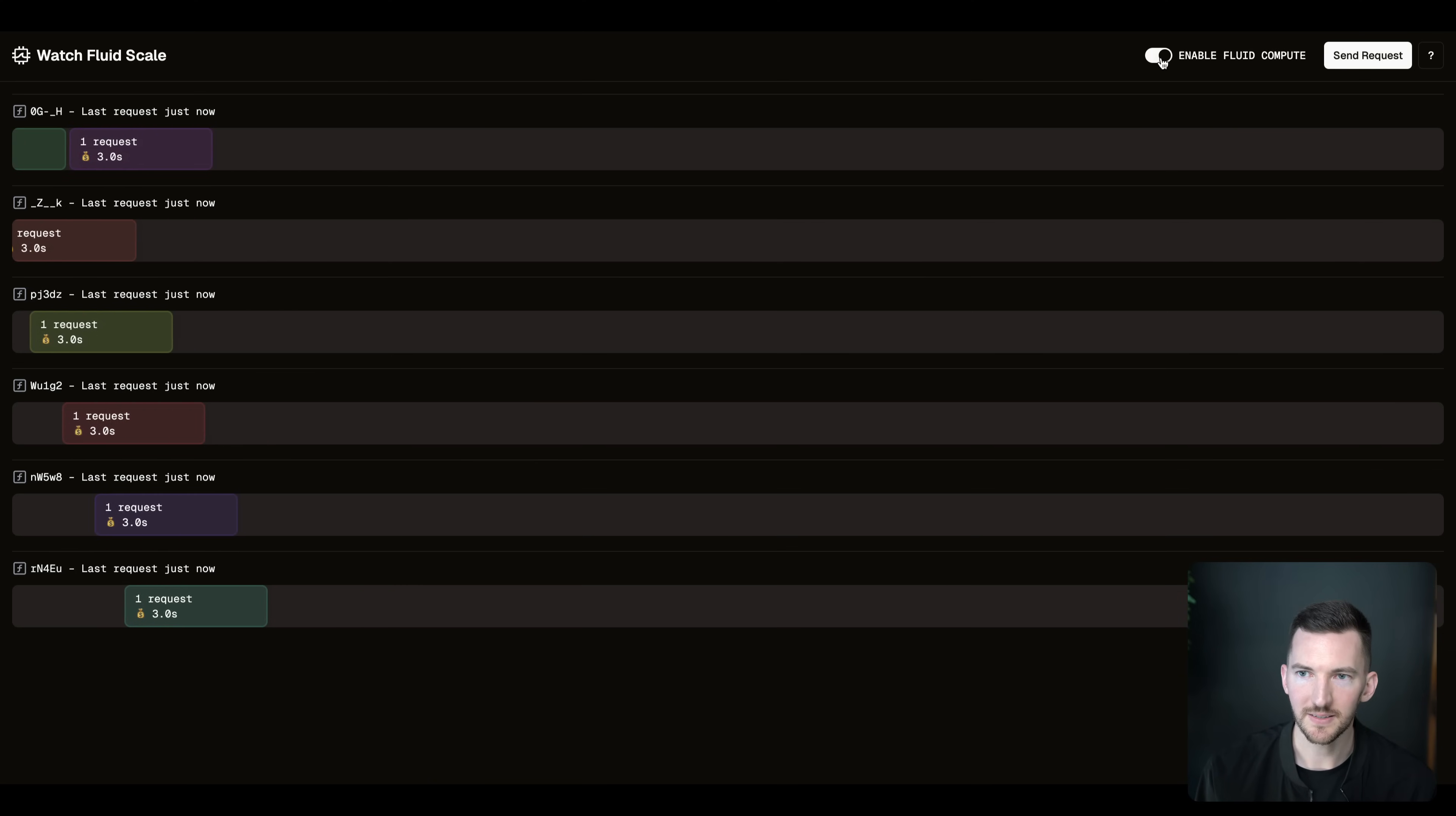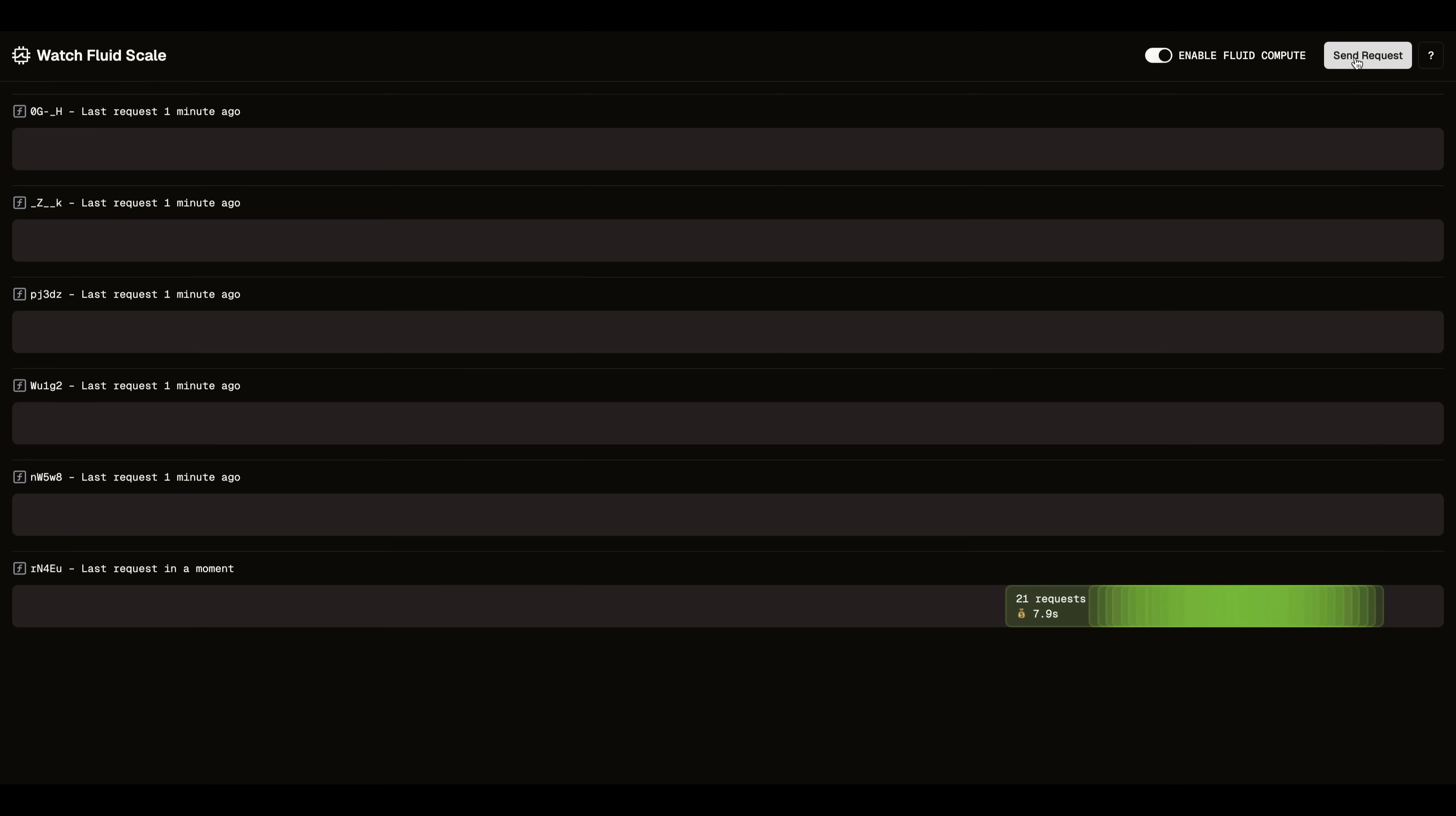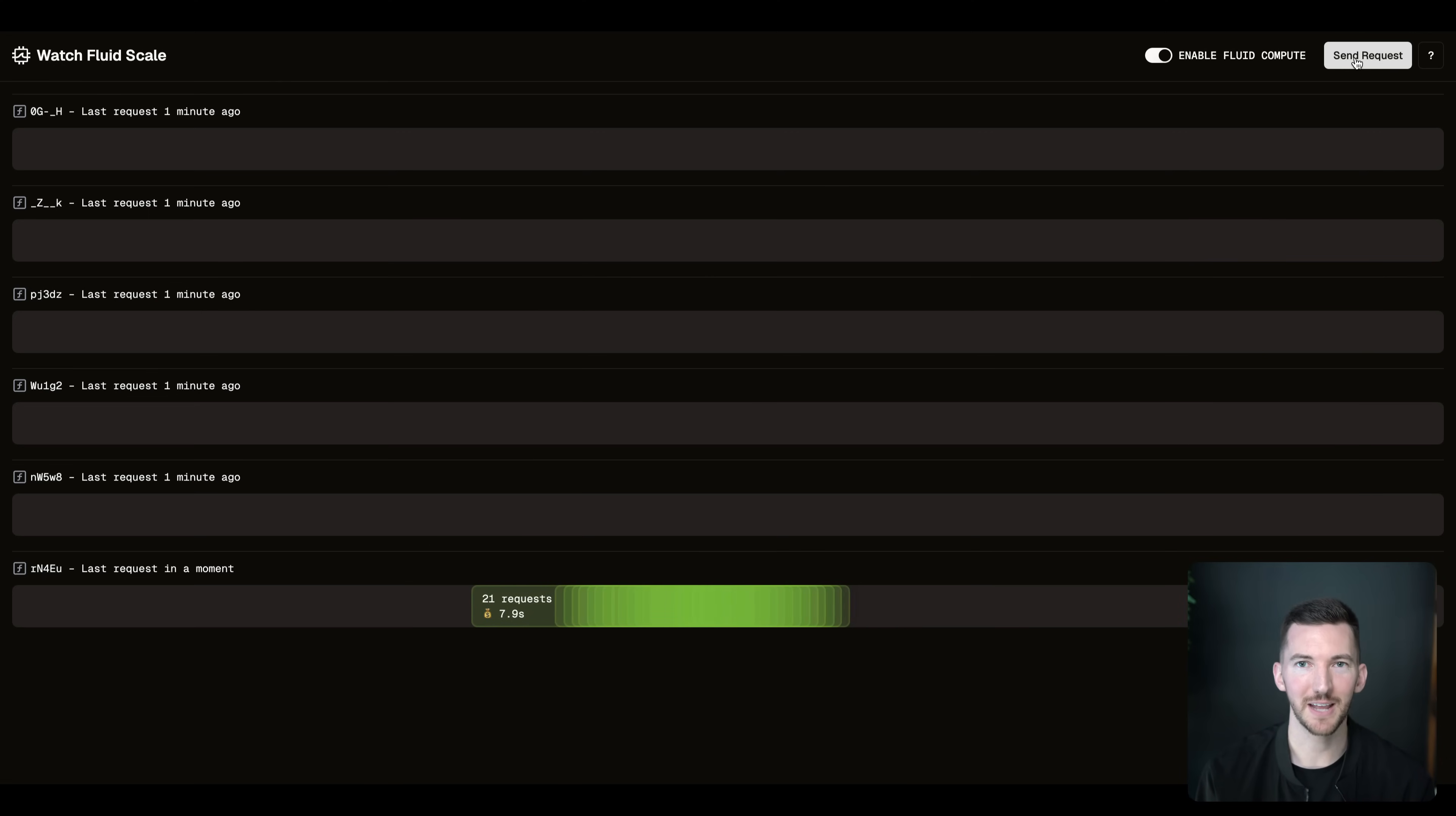Wouldn't it be great if, let's turn on Fluid Compute here, when I make a request to a function, and let's say I make a bunch of requests to a function, I've got 21 here, we could send all of those requests into the same function, and you would only incur that 7.9 seconds of usage. Well, that's Fluid Compute, and you can enable it today.